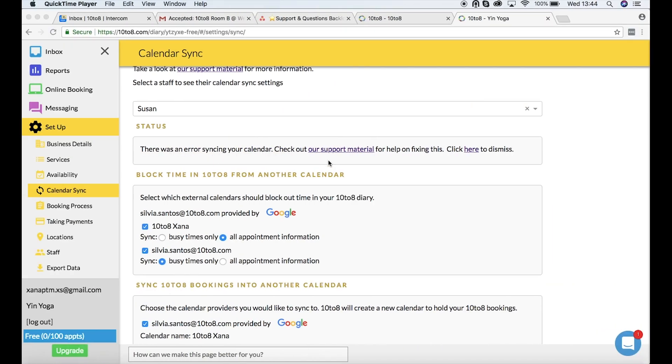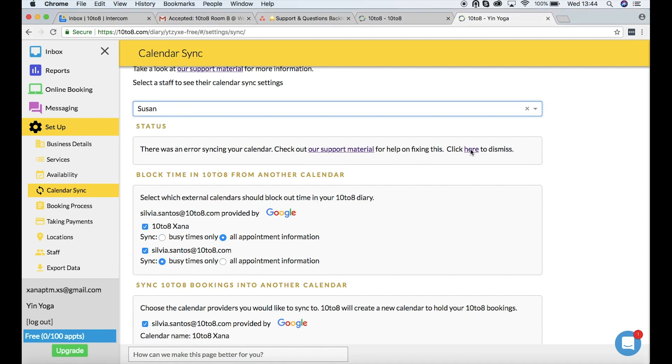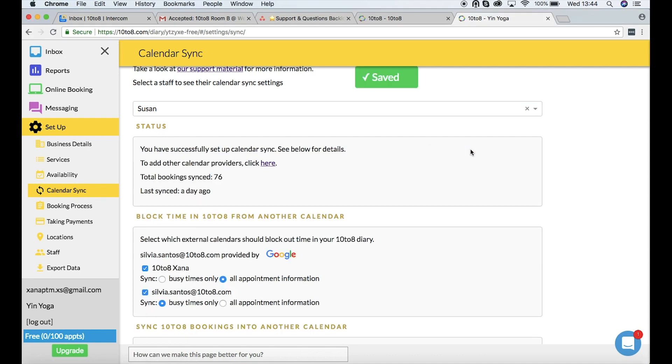Hi there! In this video I'll be showing you how to troubleshoot any errors that might come up when you try to sync your calendars.